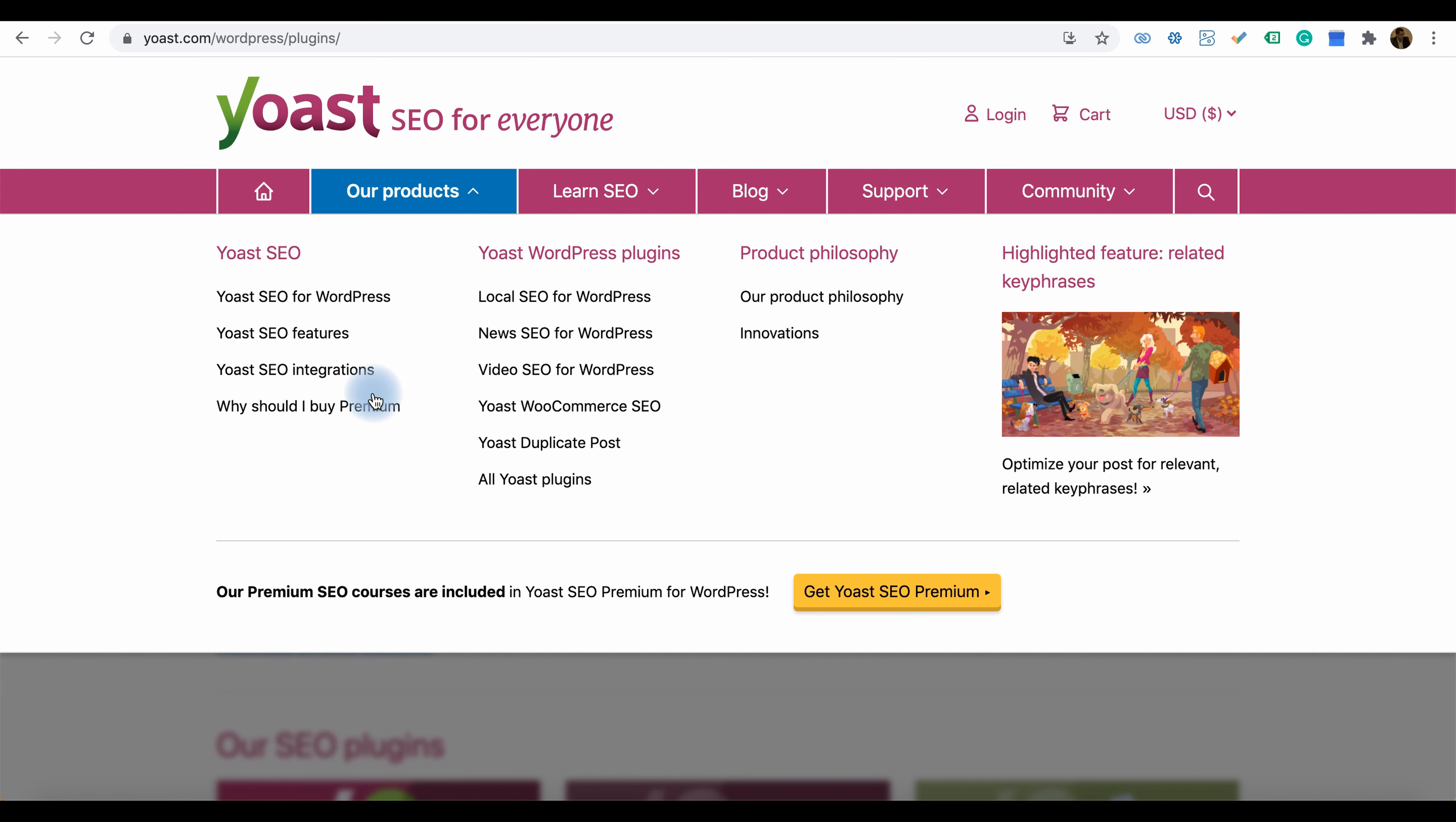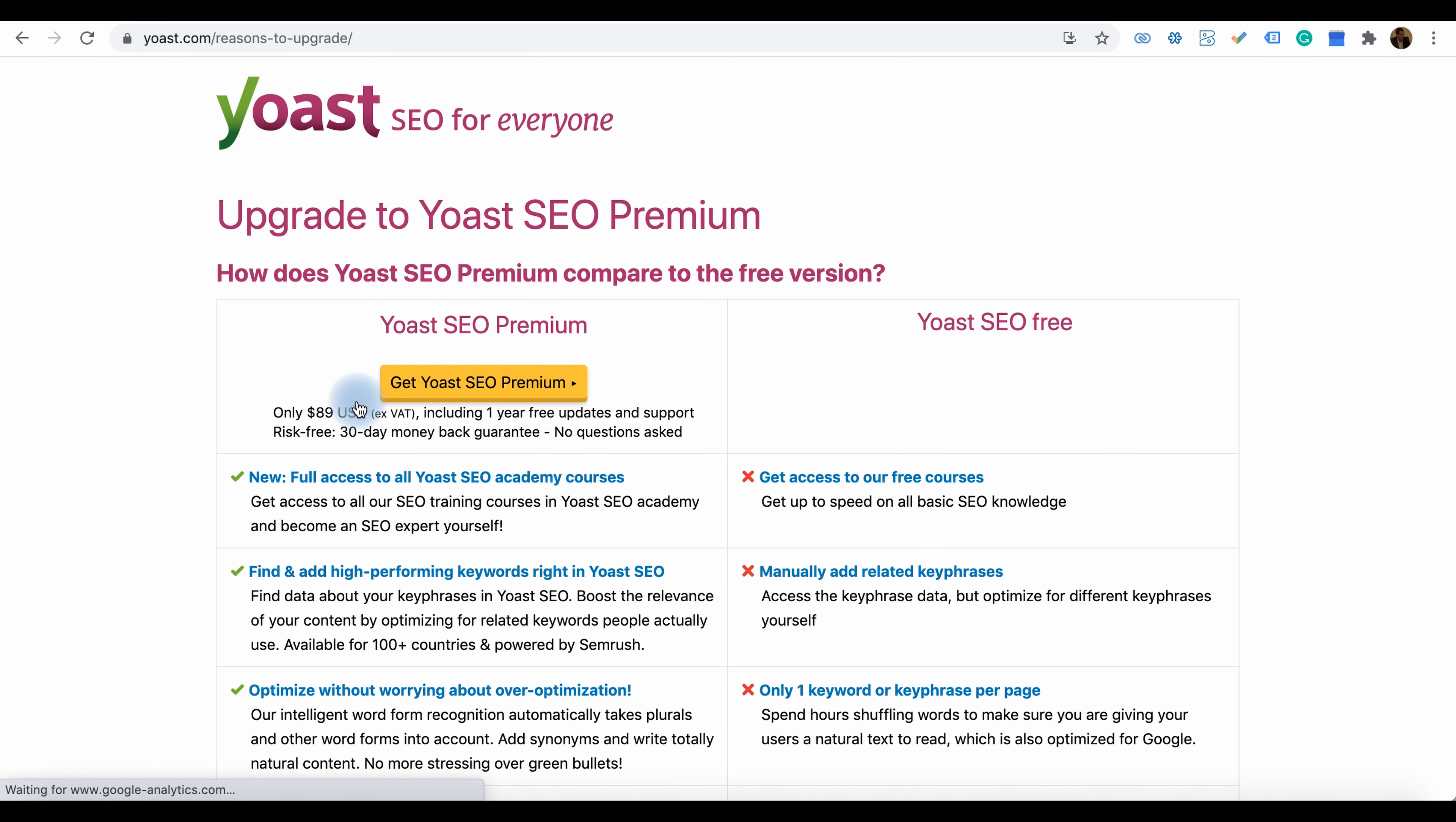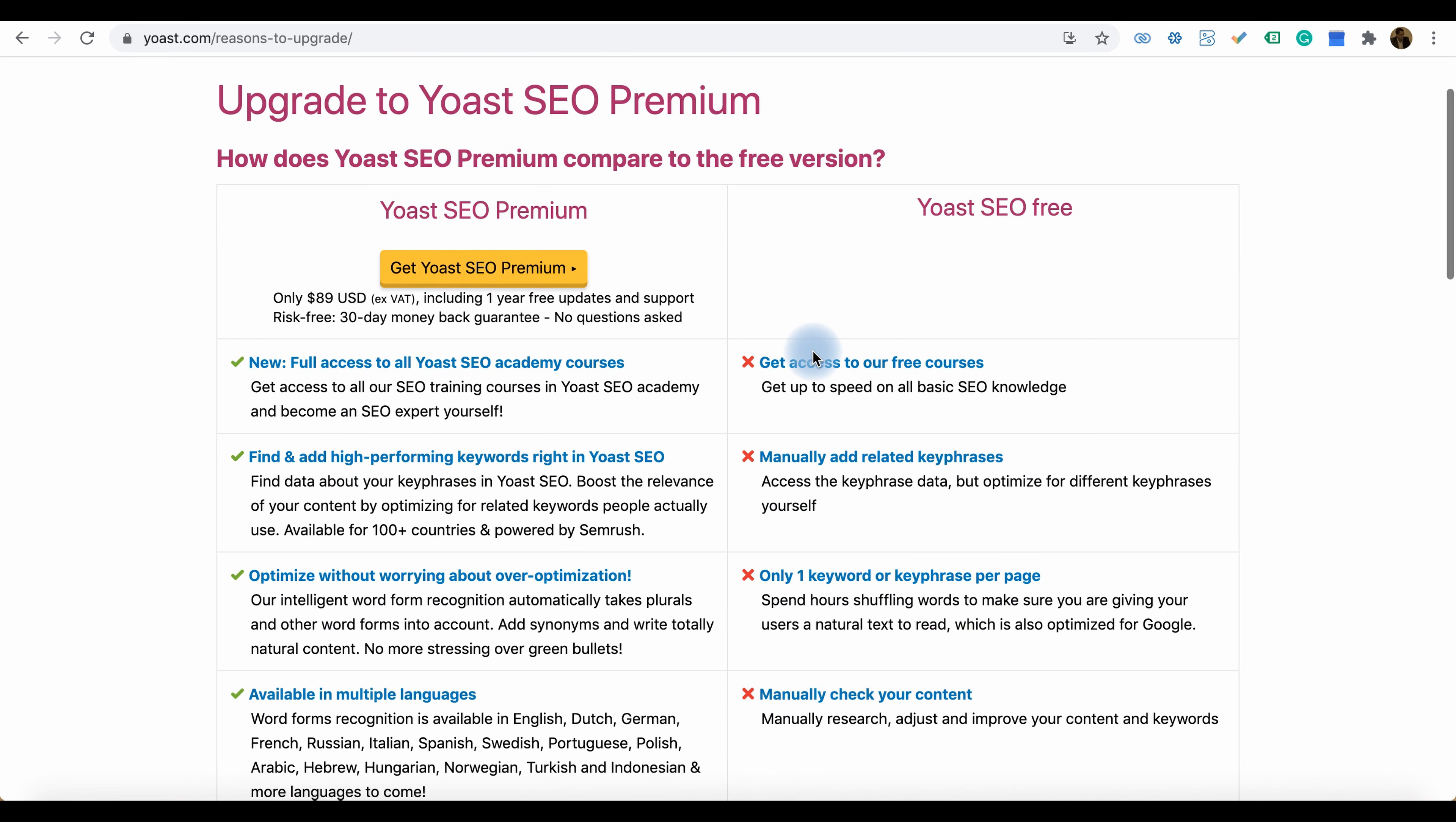There are two options available to install Yoast on our websites. One is the free plugin. If you are a user or developer making a website and you're not at a commercial level or you're a beginner, you can go for Yoast SEO free.